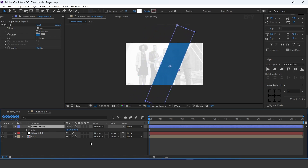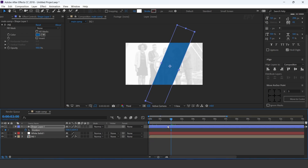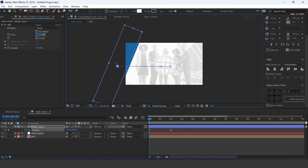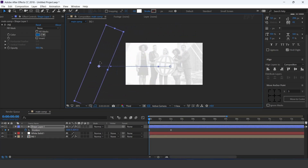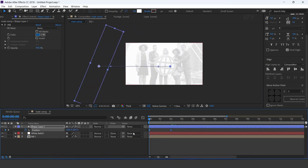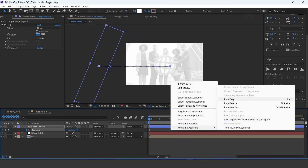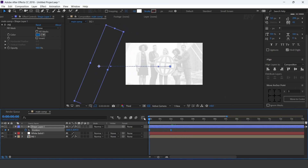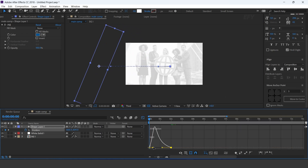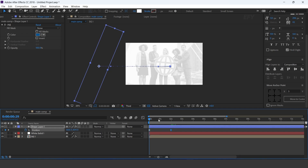Now we need to animate the position. Go to around 2 seconds forward and add a keyframe on position. Then go to first frame and move the shape to the left side of the composition. Select both keyframes and easy ease them, and make your graph like this.